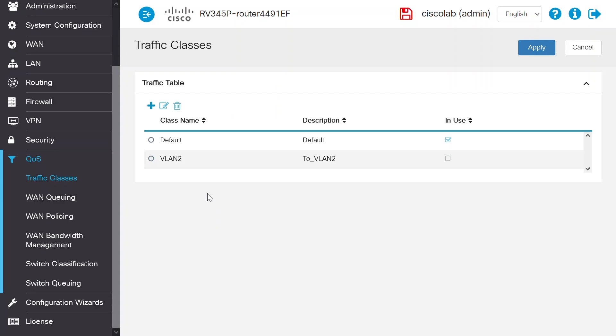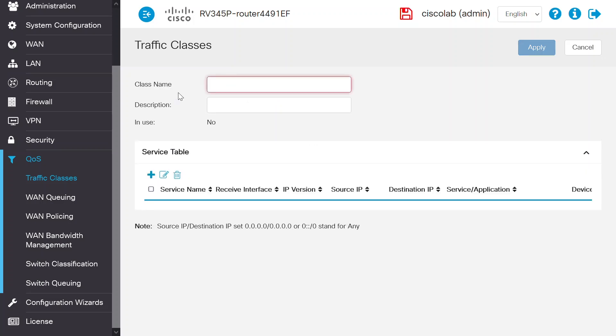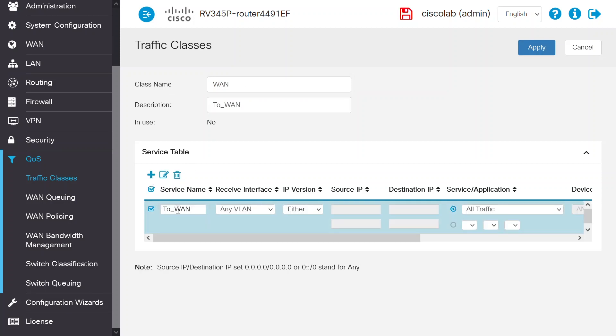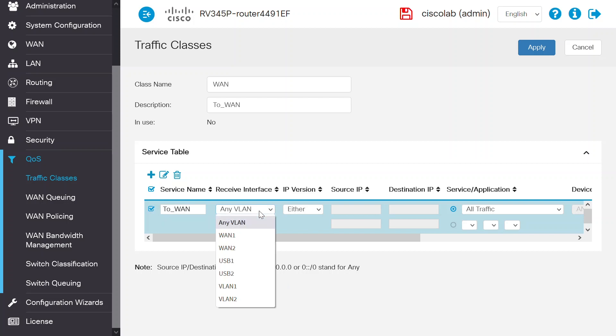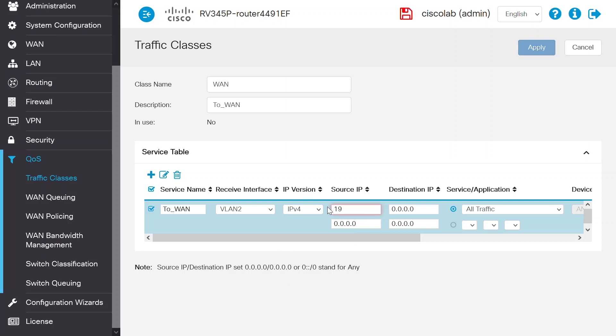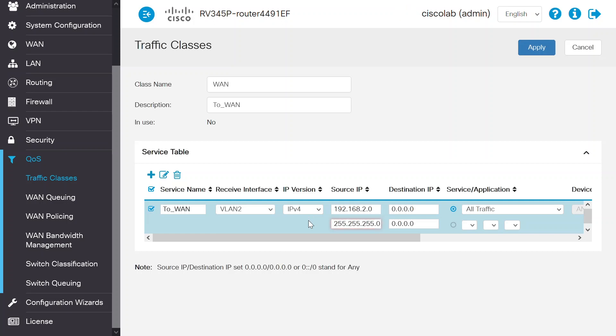Next, to create the traffic class from VLAN 2 to WAN traffic, click Add under Service Table and enter the class name as WAN. Provide the description as 2WAN. I will also use the service name as 2WAN. For the receive interface, enter VLAN 2 and IPv4 for the IP version.